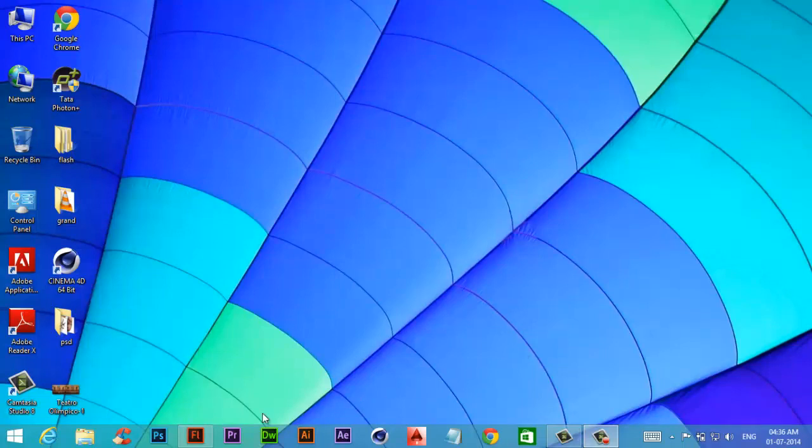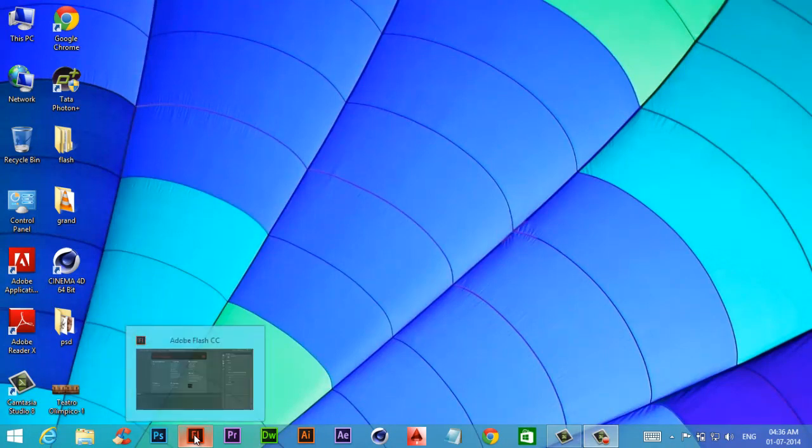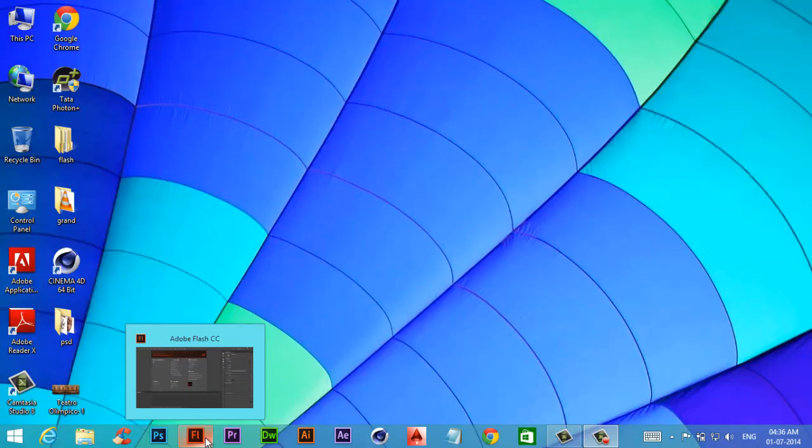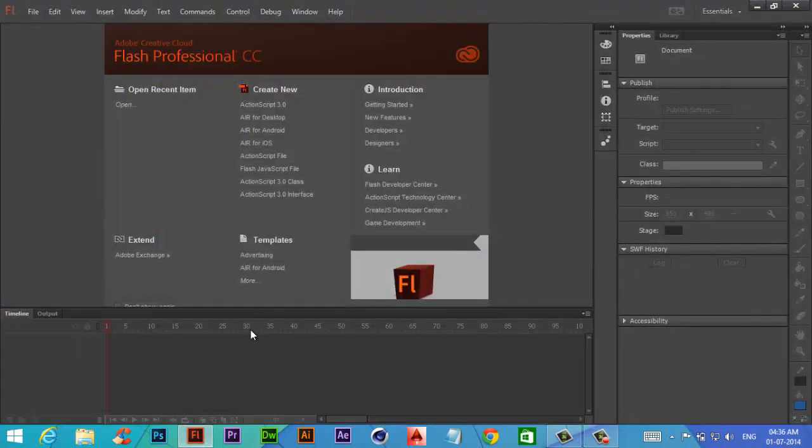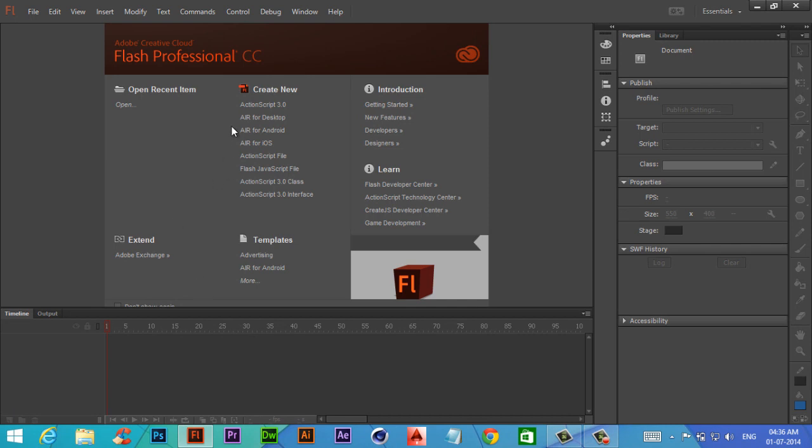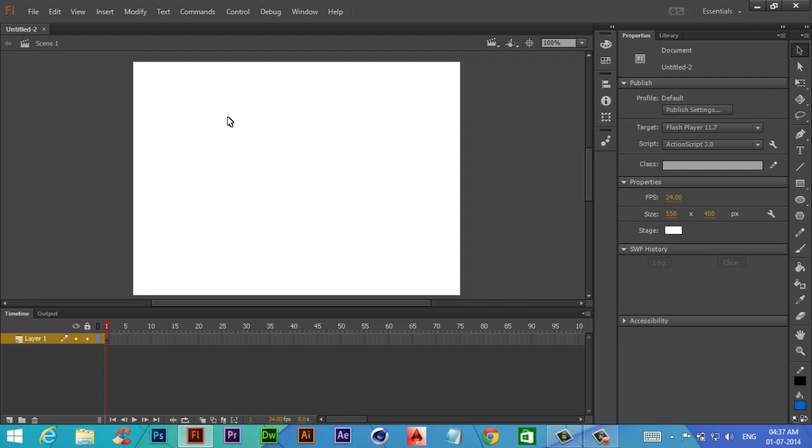Hello friends, my name is Malkos. This is a Flash Professional CC tutorial. In this particular tutorial, we are going to learn ActionScript. This is the first video in the ActionScript series, so we are going to introduce it.